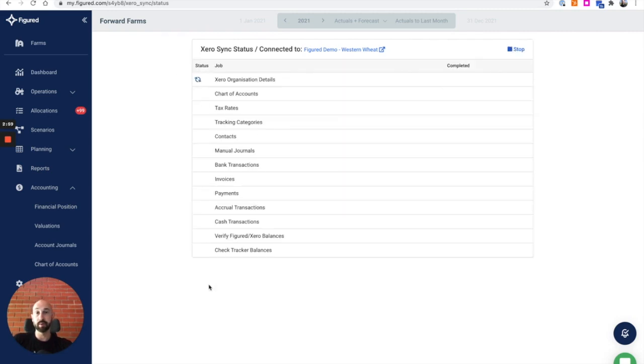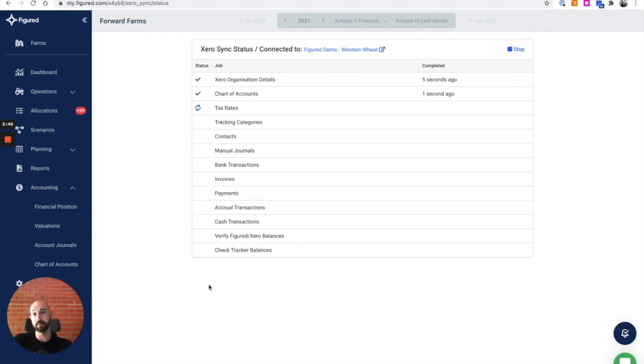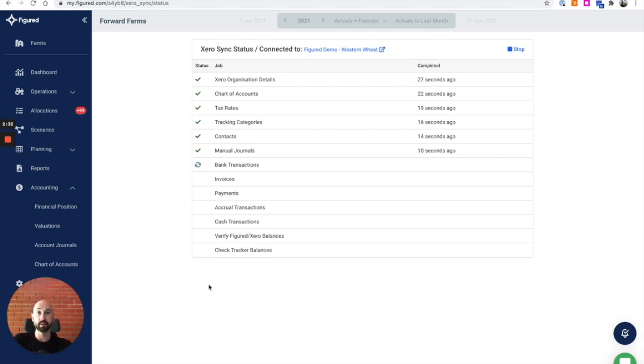You can see we sync a lot of information. Chart of accounts, tax rates, the organization details which includes the financial year, whether you're operating on cash or accrual basis. Contacts comes through, tracking categories which we utilize in a couple of different ways within Figured, and all the transactional information we can get our hands on. You can run this sync as many times as you like manually, but it's going to sync at least once a day.